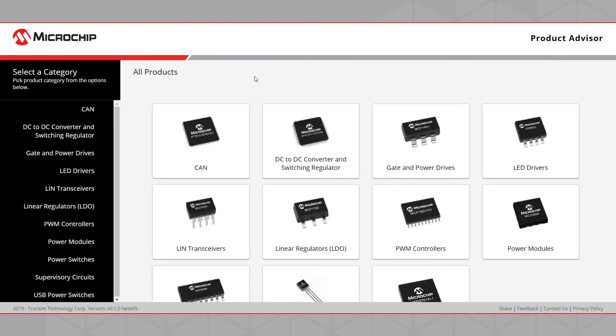From the Product Advisor webpage, you can select which category or product you would like to select. Today, we will look through the DC to DC Converter and Switching Regulator Product Category as an example. Clicking on the DC to DC Converter and Switching Regulator button will direct you to the Interactive Product Advisor Tool.